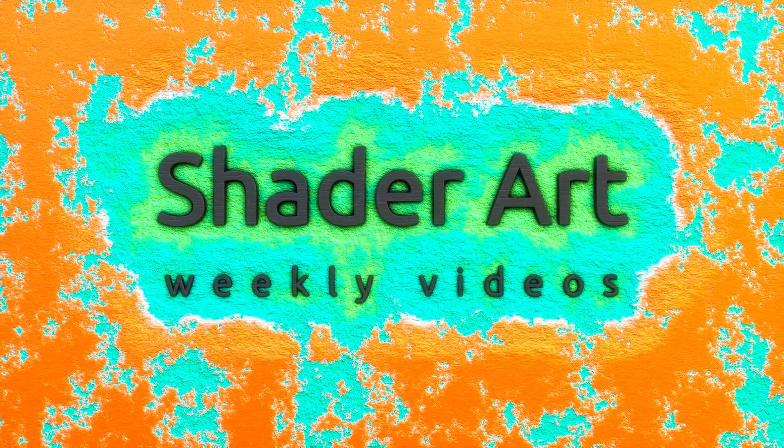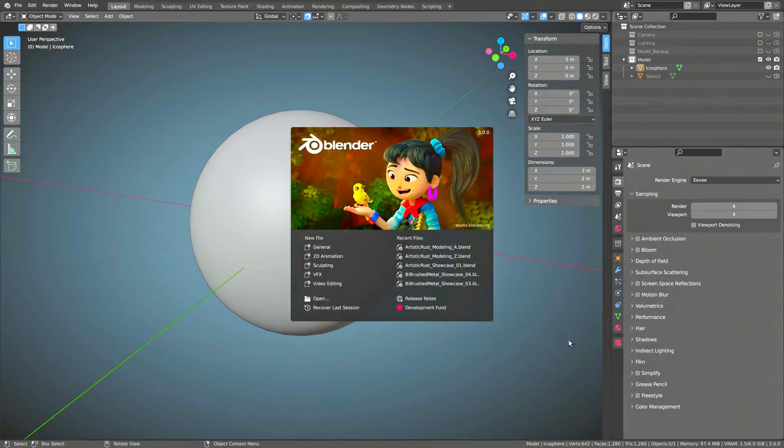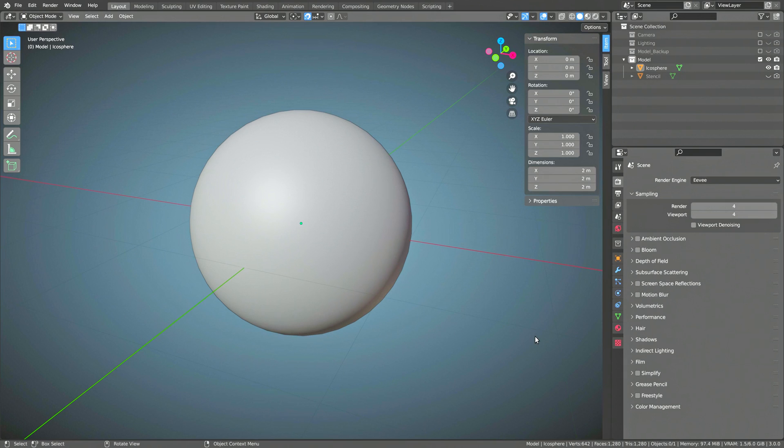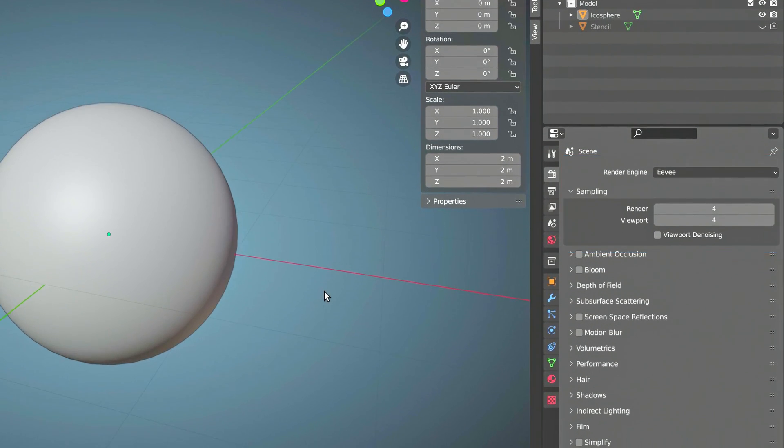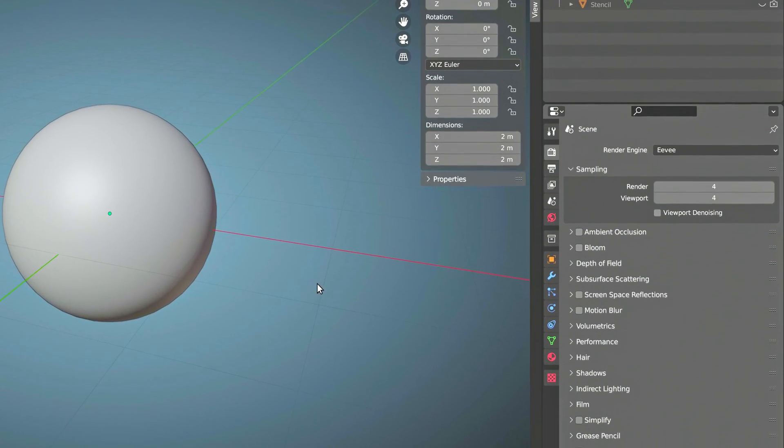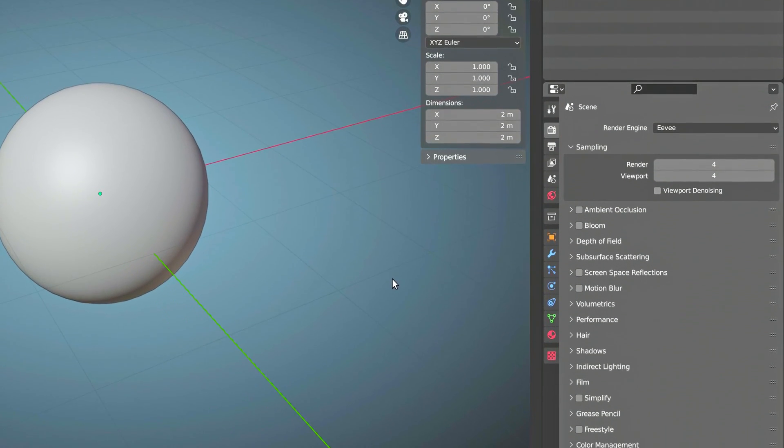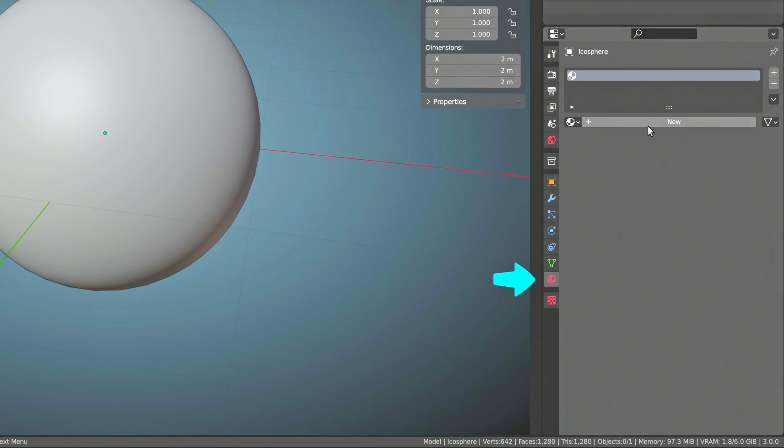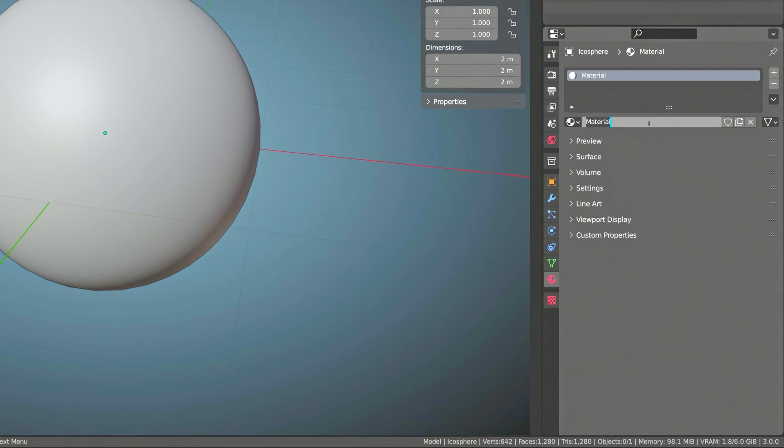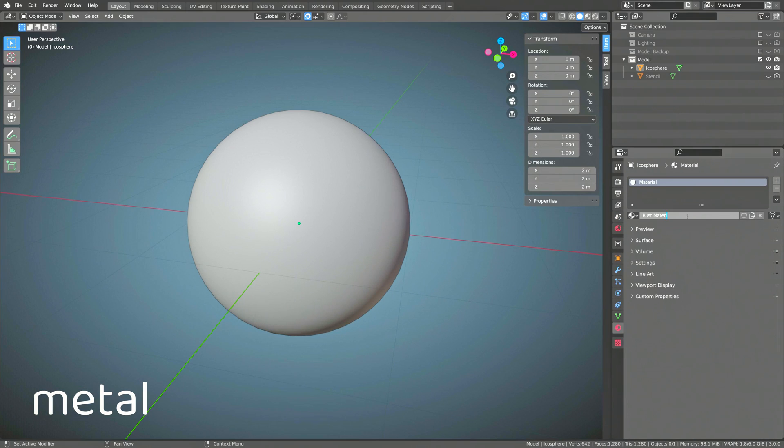So, fire up Blender and open your model. You can use Eevee with a relatively low sample count and get amazing results with fast render times. Now, create a new material for your model and name it Rusted Metal.